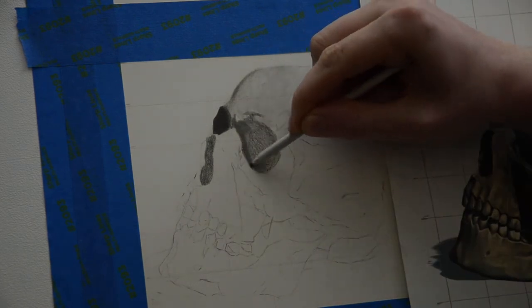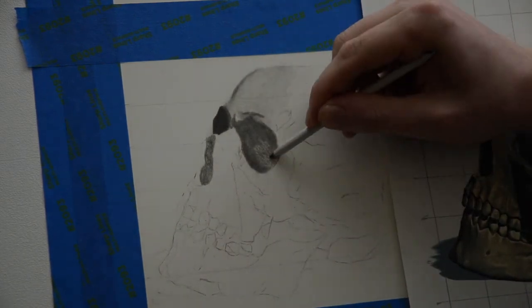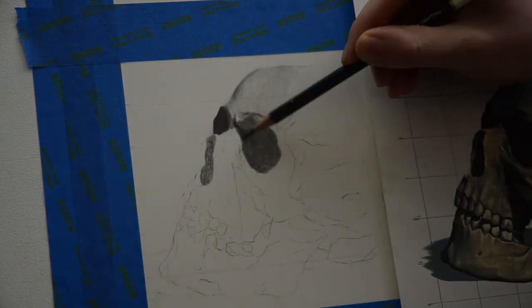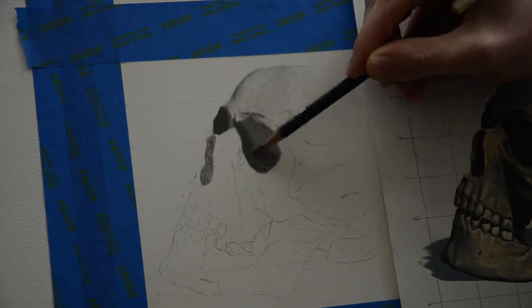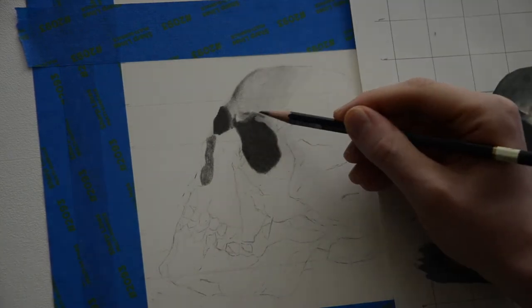I'm going to use a darker pencil on top of that, a 2B in this case, to fill in this area a little bit darker than it was with the HB.